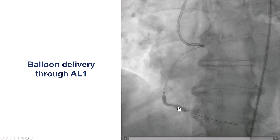Now we were able to deliver a balloon to the lesion. However, we now have a different problem, which is that the balloon is not expanding. We first had a balloon uncrossable lesion that we overcame with more support, but now we have a balloon undilatable lesion.